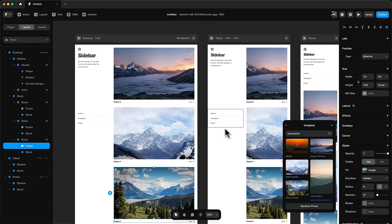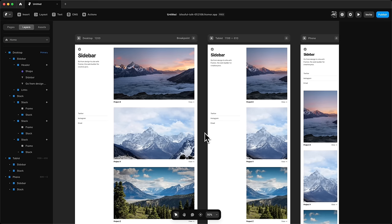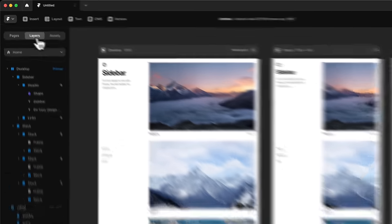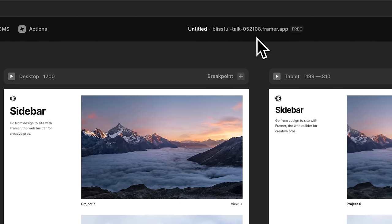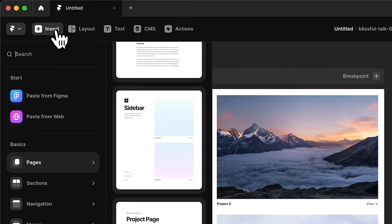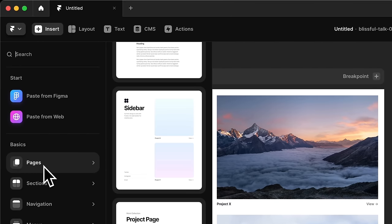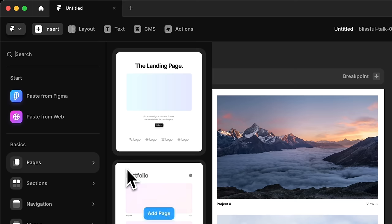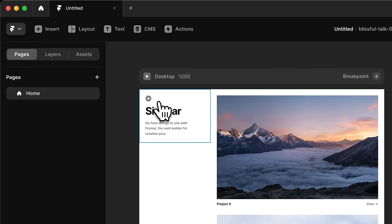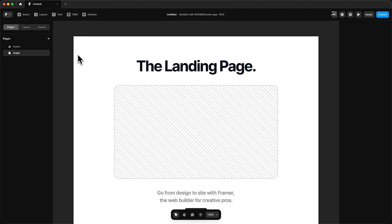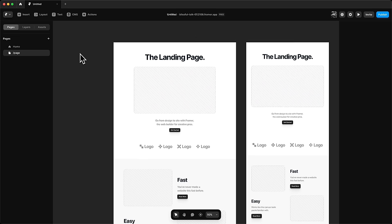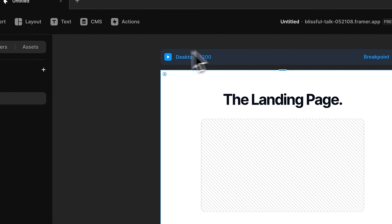We're ready to create another page, because typically a website has more than one page. Going back to pages, I have Home — the first page people land on when they visit the main URL. We can also insert a new page by going to Insert, then Pages. It's really important to understand the best practices of creating a website, especially nowadays. Typically you have a landing page.